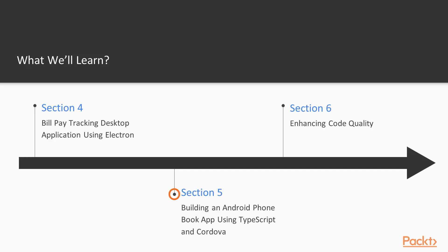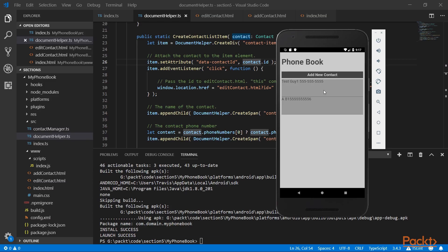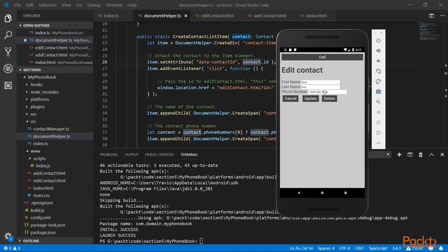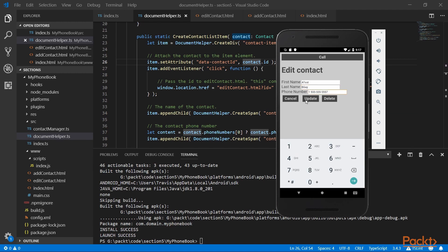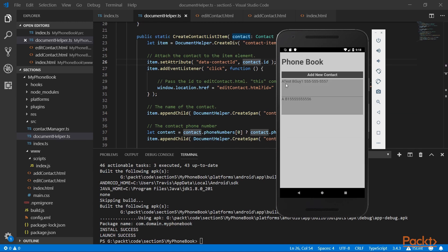In Section 5, we target the Android platform by creating a TypeScript application using Cordova. This application will be a simple phone book in which you may add or remove entries. This also covers testing of the application in the Android emulator.